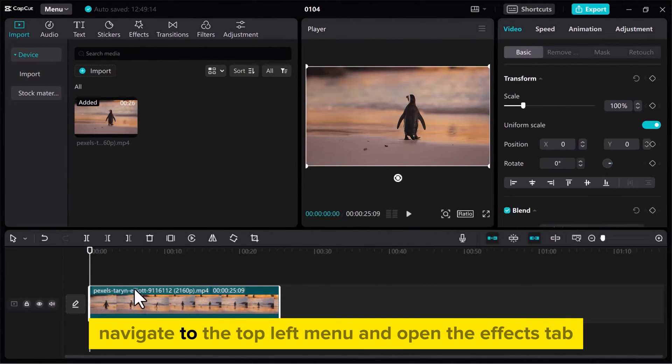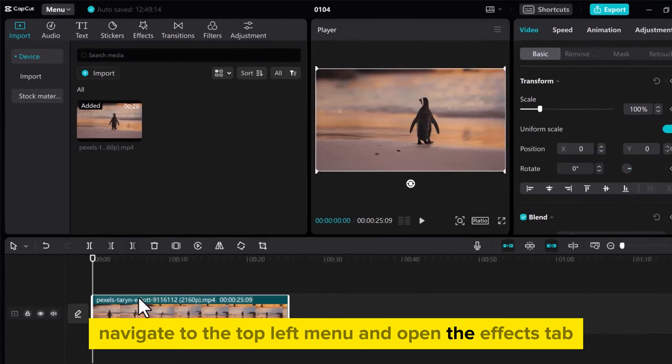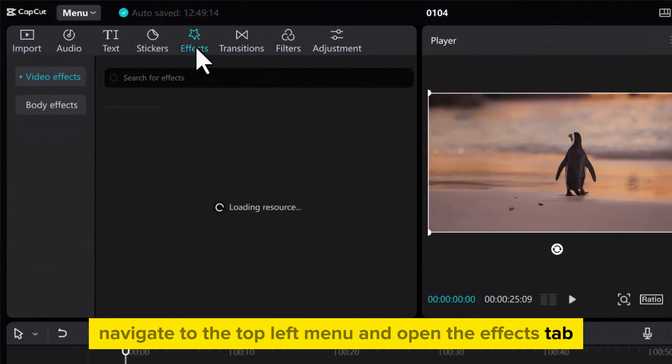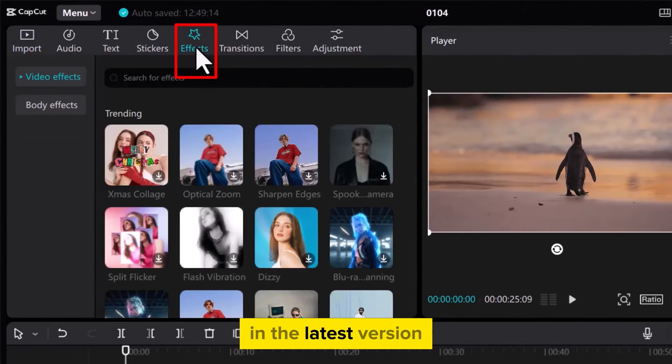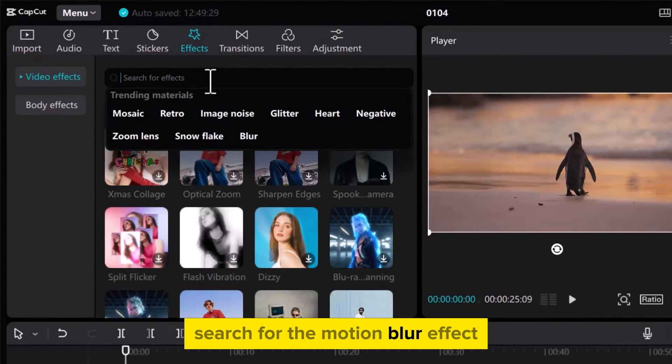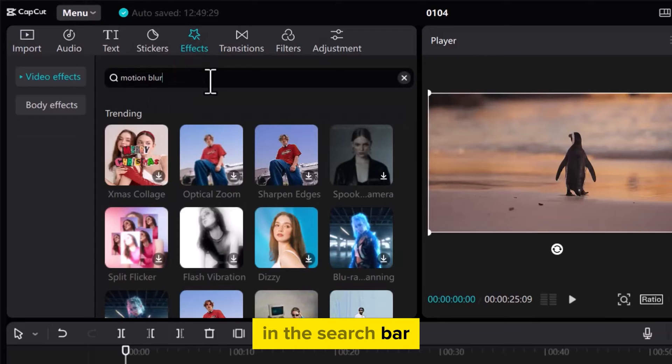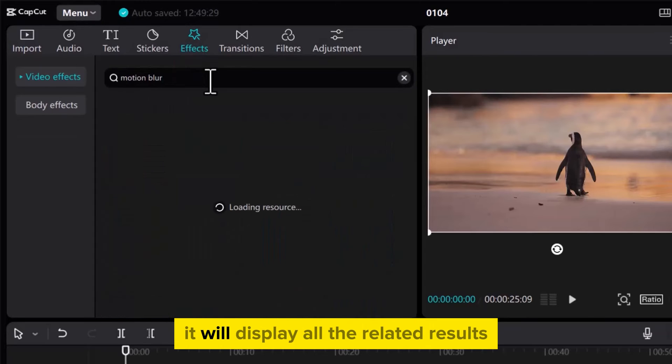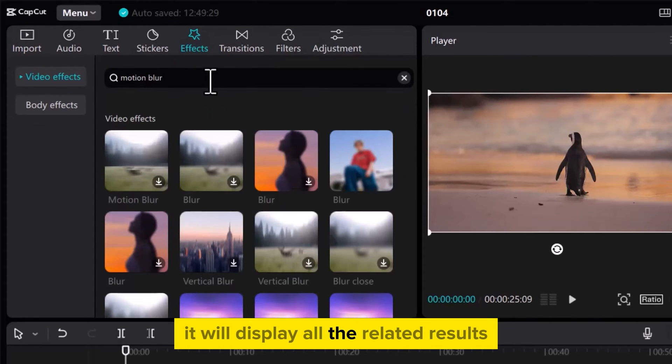Navigate to the top left menu and open the Effects tab. In the latest version, search for the motion blur effect in the search bar. It will display all the related results.